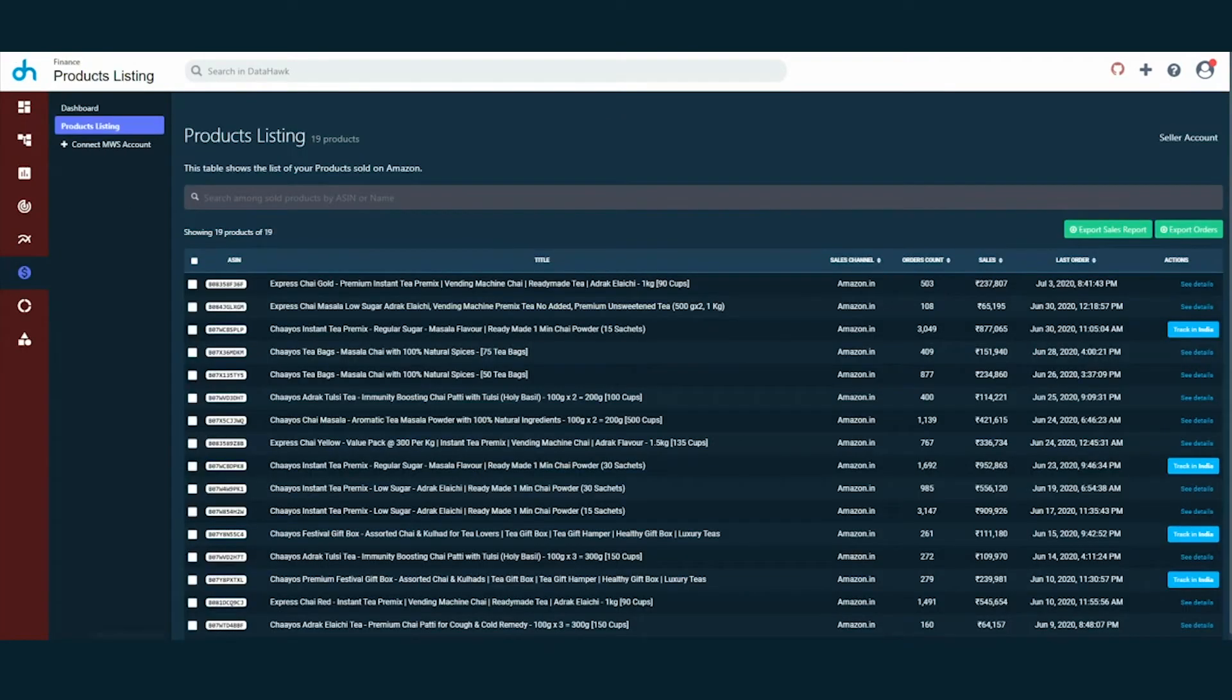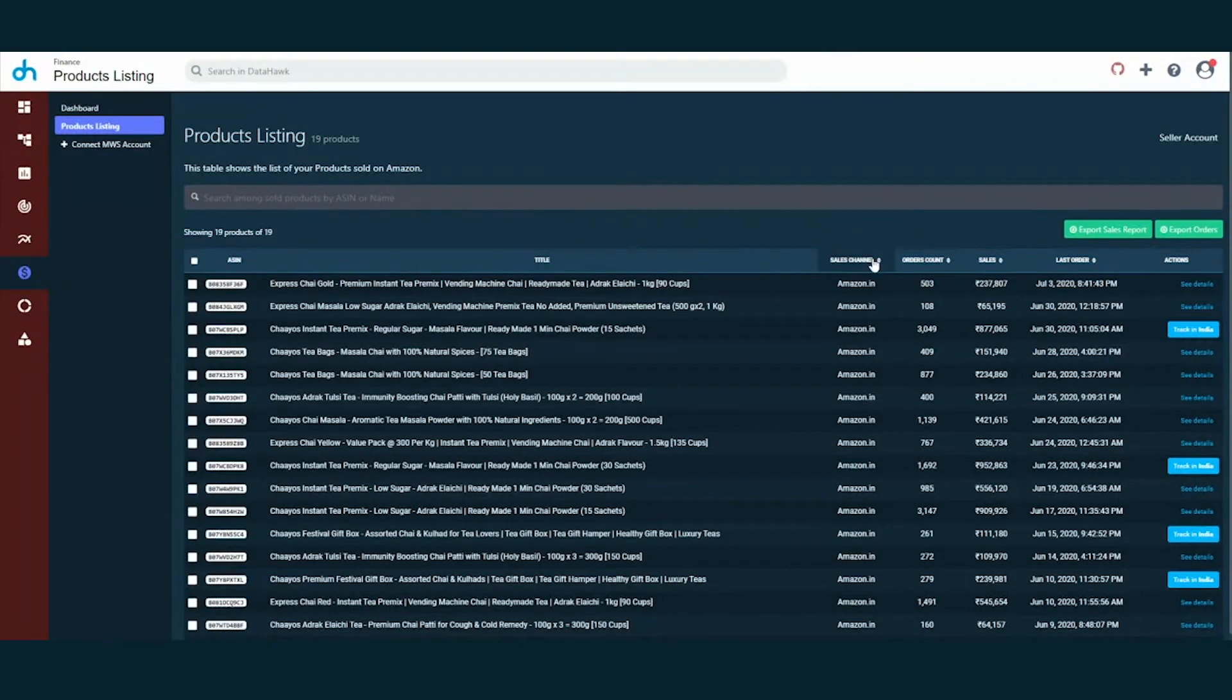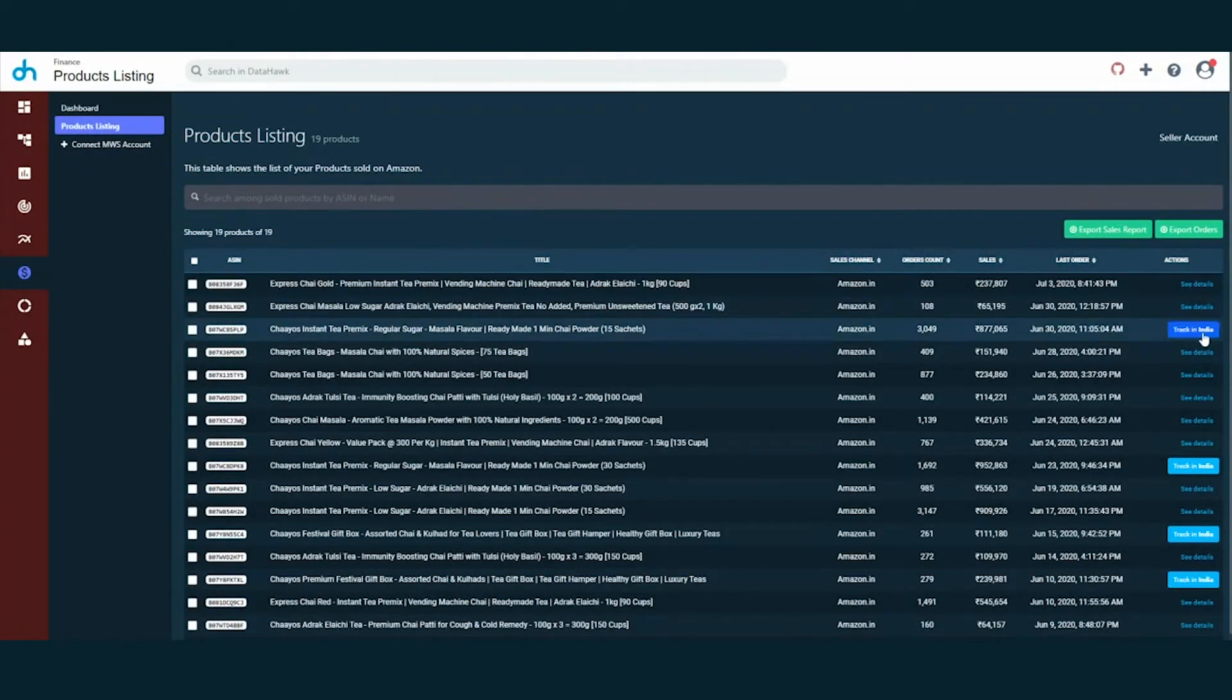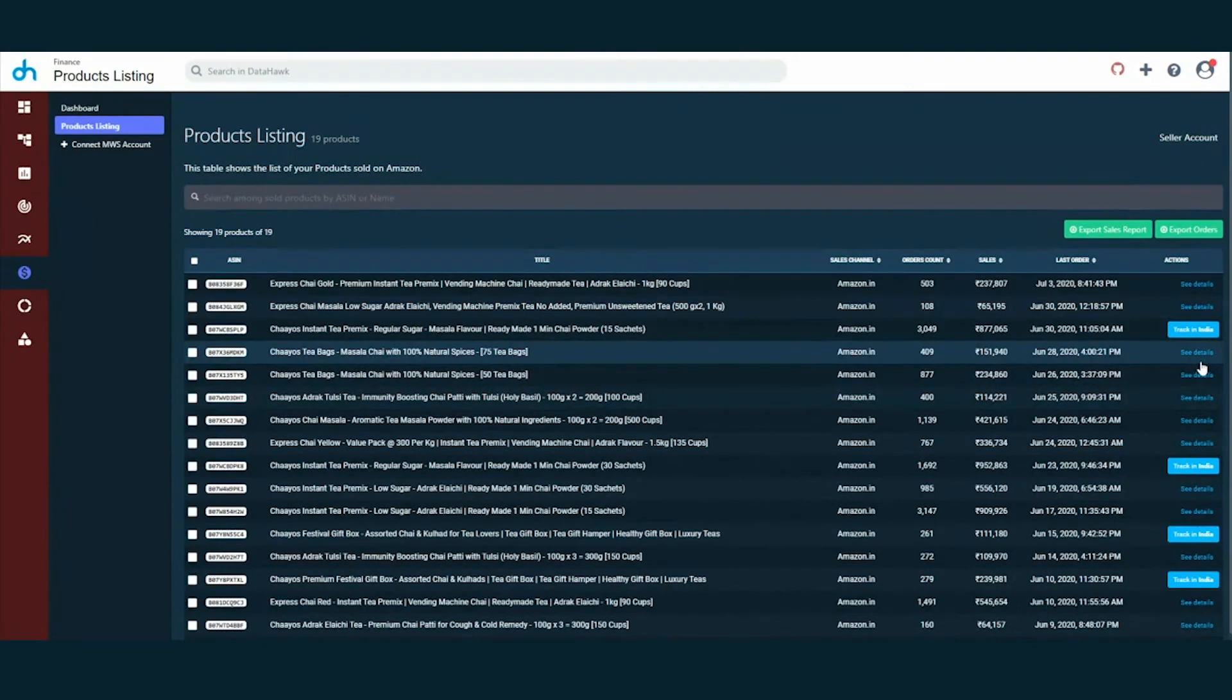To monitor the till date sales performance of a product, you have the top KPIs here. This gives you an overview of all the sales data. You can filter to analyze the data by sales channel, order count, sales generated or order date. If you are selling a product but have missed tracking it on DataHawk platform, no problem. We give you the option to track them here in just one click.